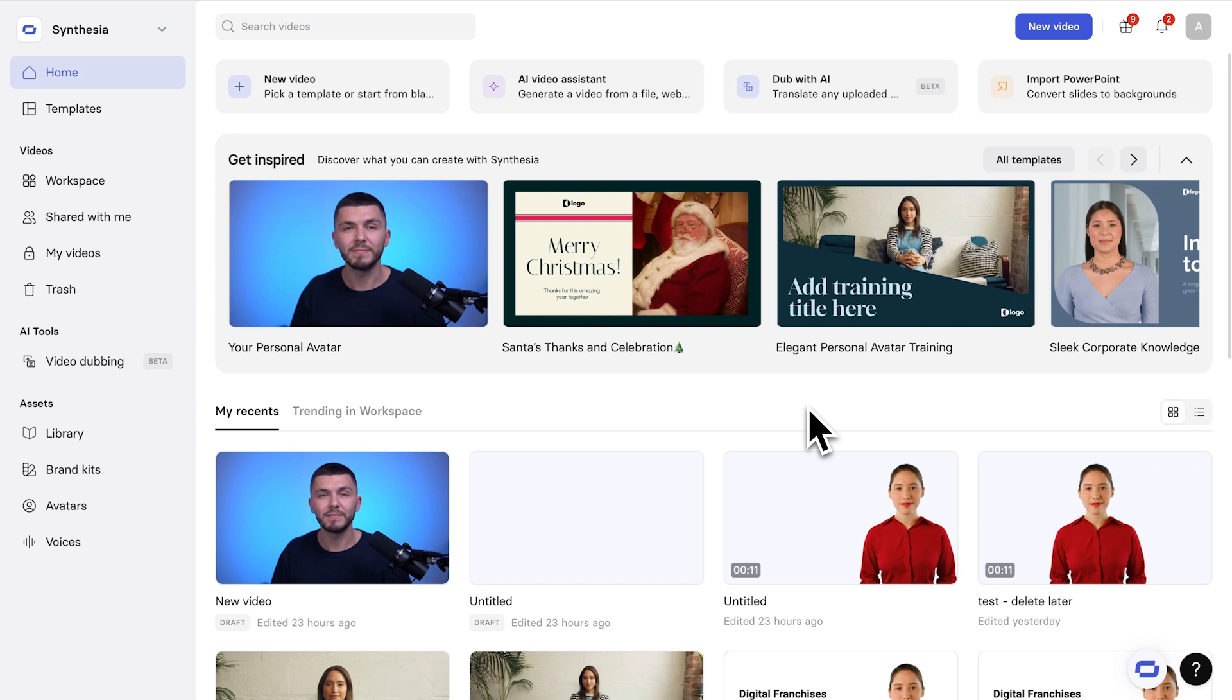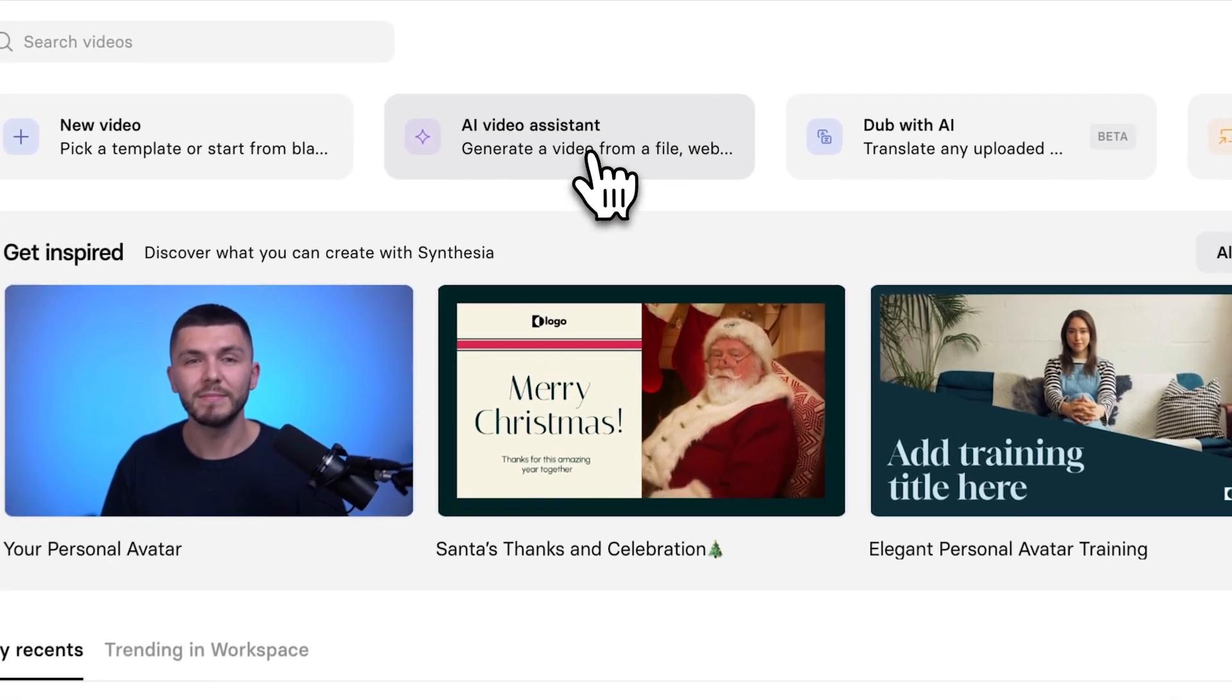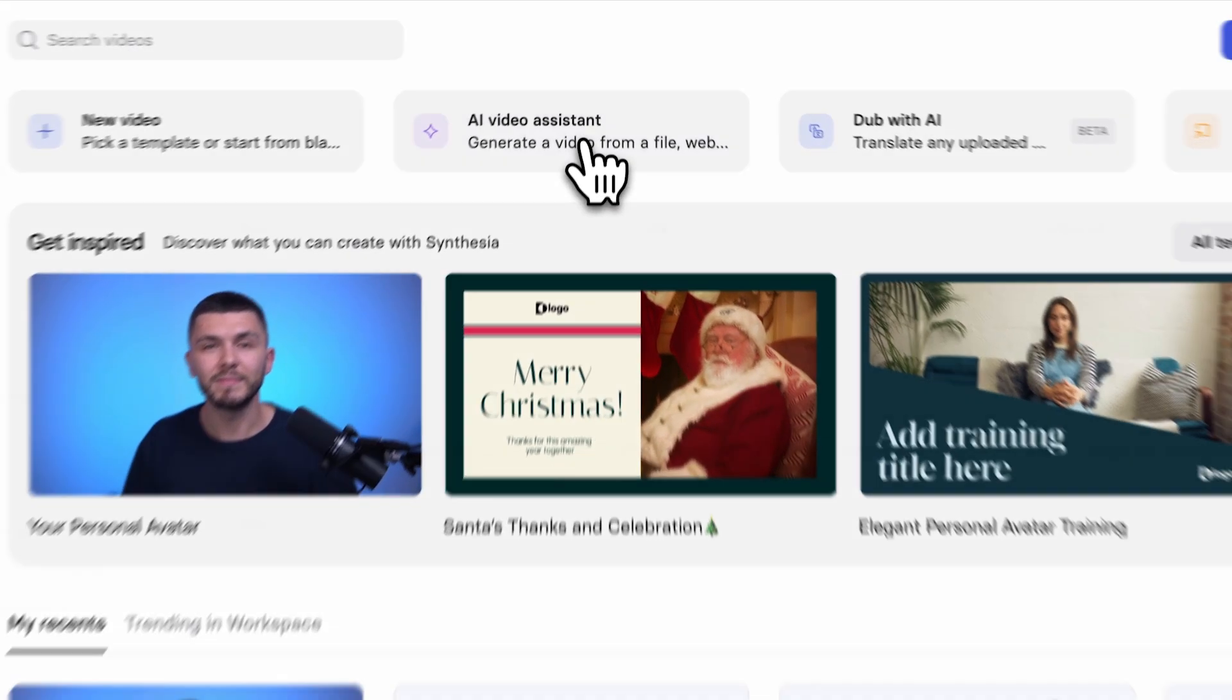So, once you're on Synthesia, and the link is going to be in the description, by the way, all you want to do is click on AI Video Assistant.